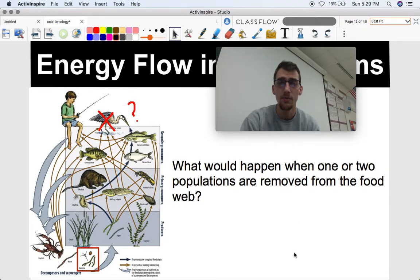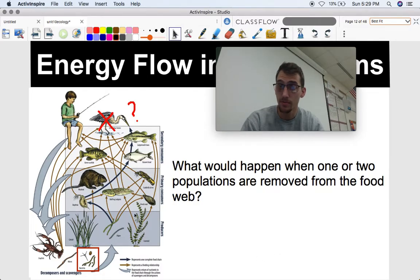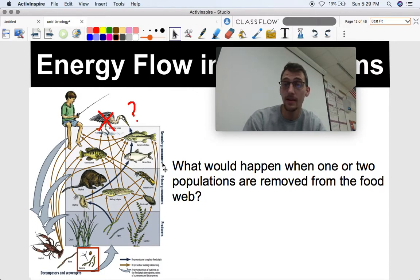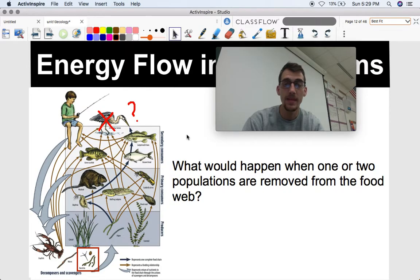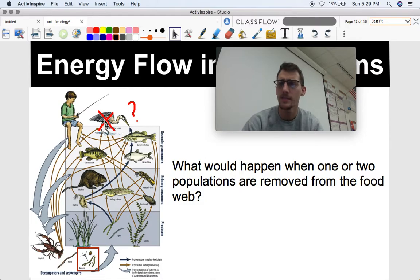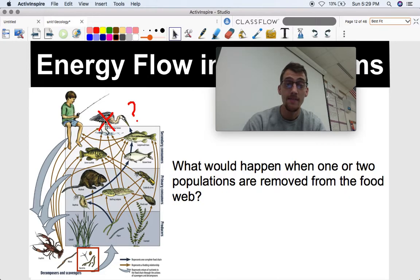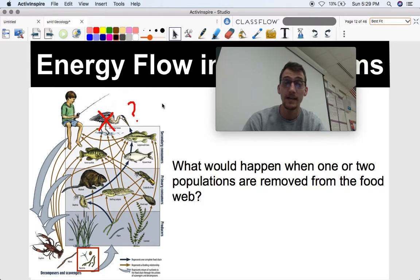Here's a question: this food web shows how energy goes from producers to primary and secondary consumers. What would happen if we removed one of the species — for example, if I removed the population of great blue herons from the food web? If this food web is accurate, we can make several predictions about how other populations would be affected. Give it a shot — how would this food web be affected if we removed the great blue herons?